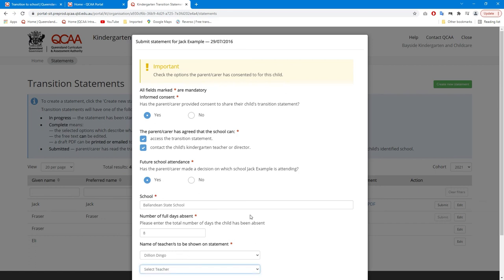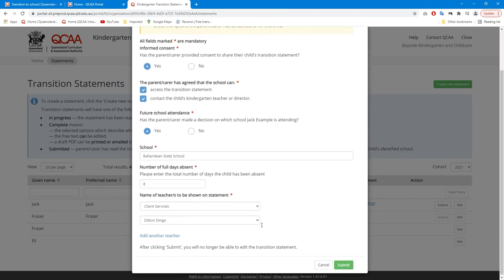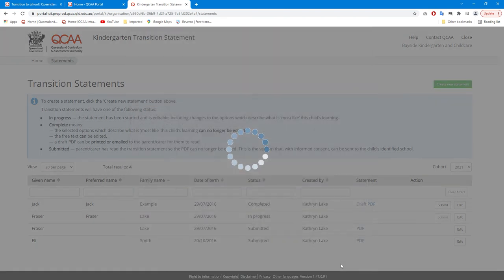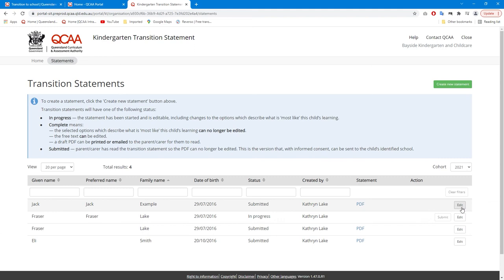Multiple names can be added if required. After each section is completed, the statement can be submitted. The consent and school information can be edited after the transition statement is submitted.